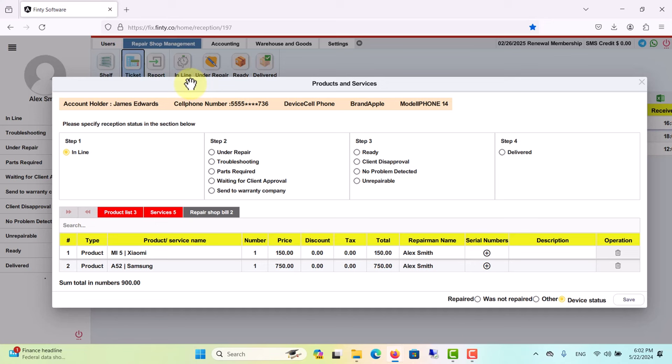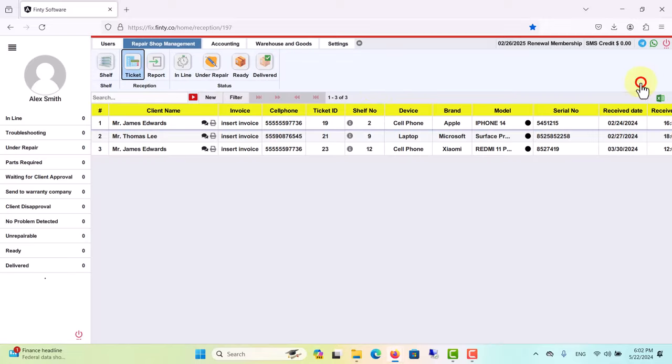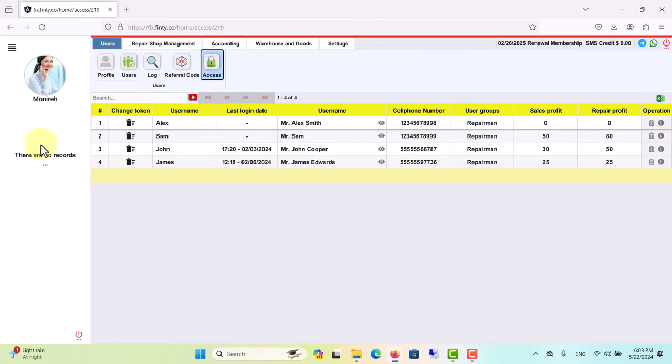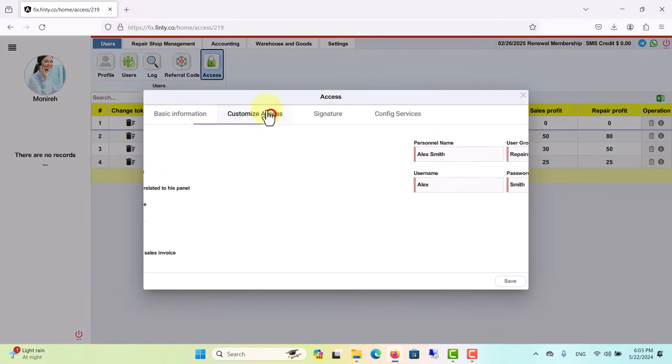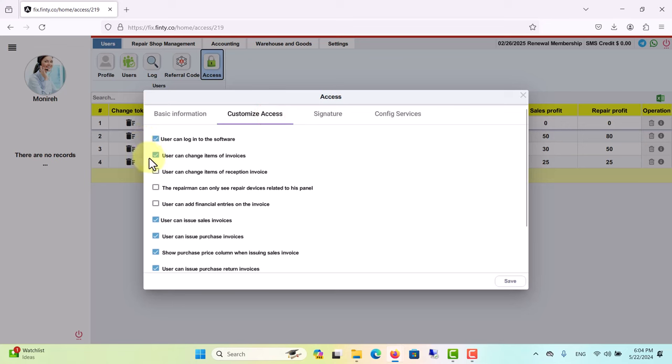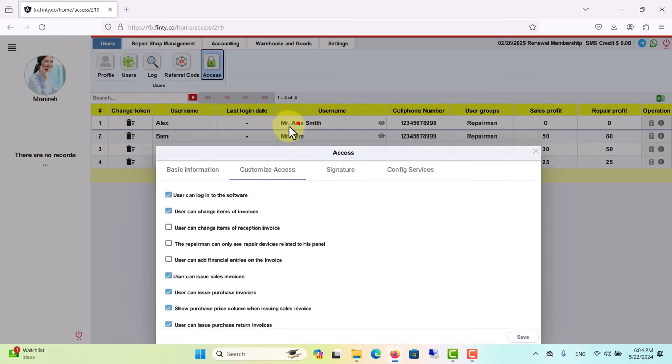Now let's go back. To be able to go back to your own account, meaning the manager's account, you can click on this arrow option. As you see, we're back to the manager's account. Let's go back now, and if you uncheck this box and then save it, this employee would not be able to add or change items of invoices.